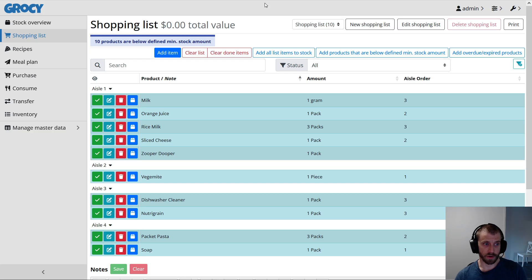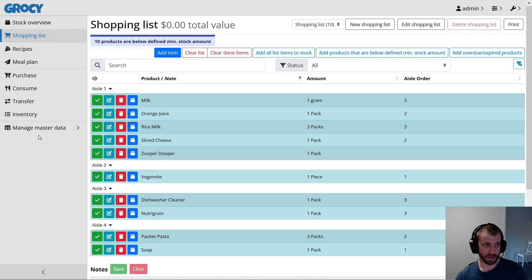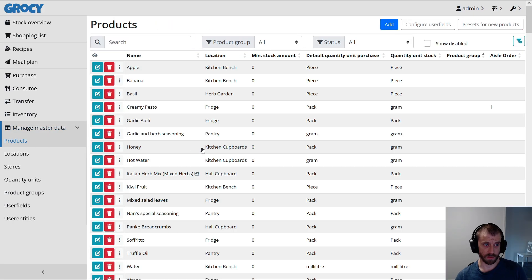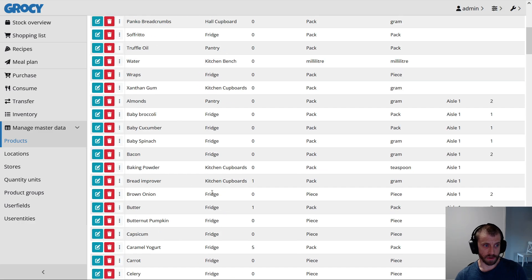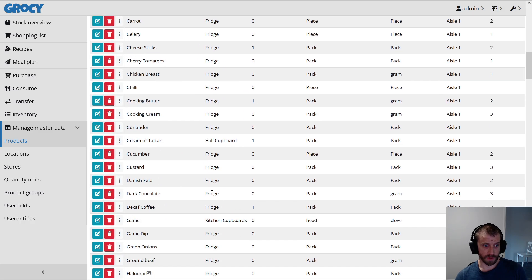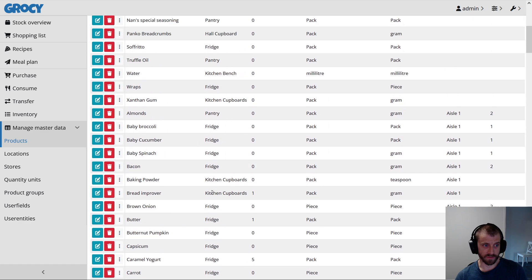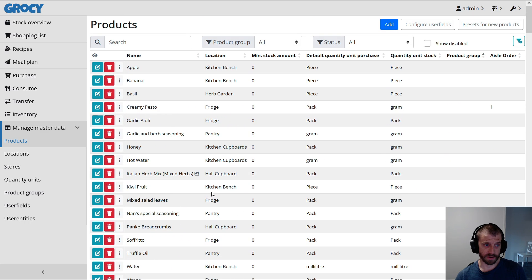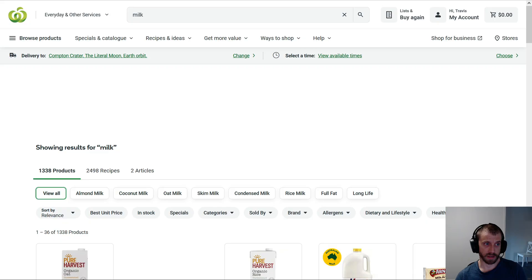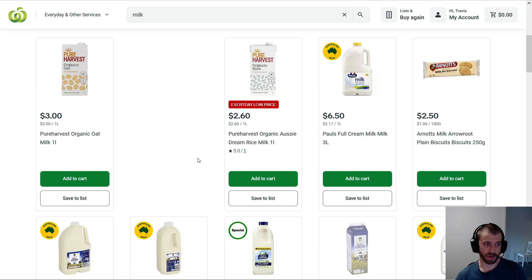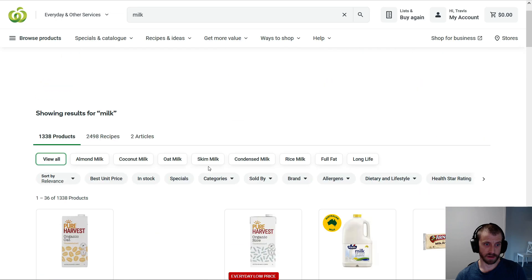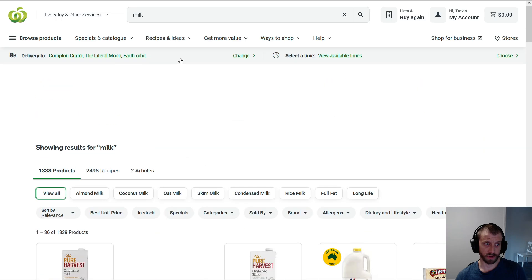So, now we're faced with the problem of how do we marry up a product in Grocy to a product in Woolworths. So we've got a bunch of different stuff in here that I've added over the years, and we need some way to link it to a specific product in Woolworths.